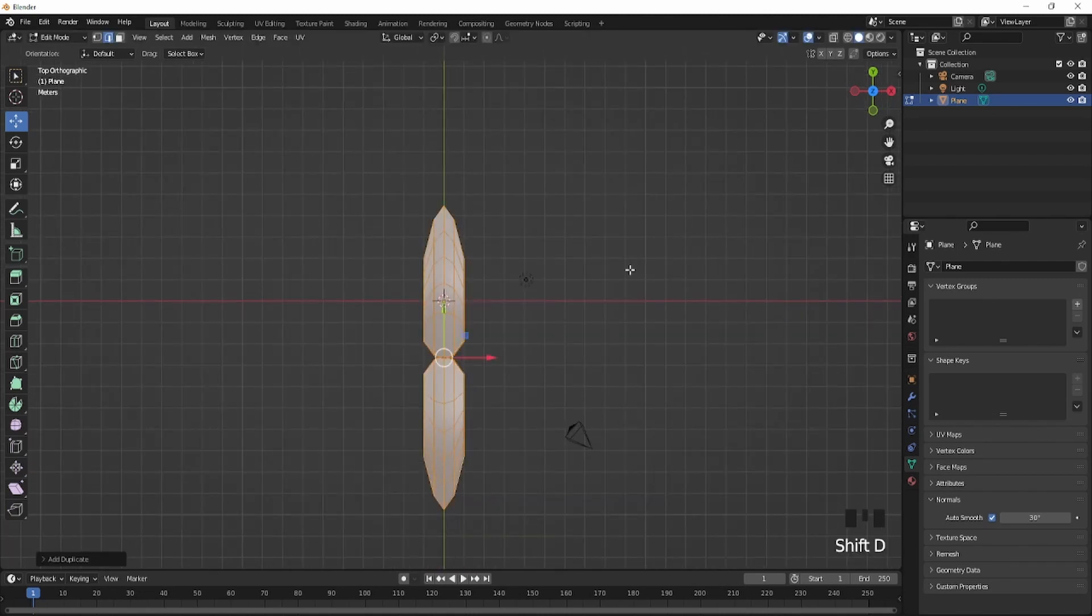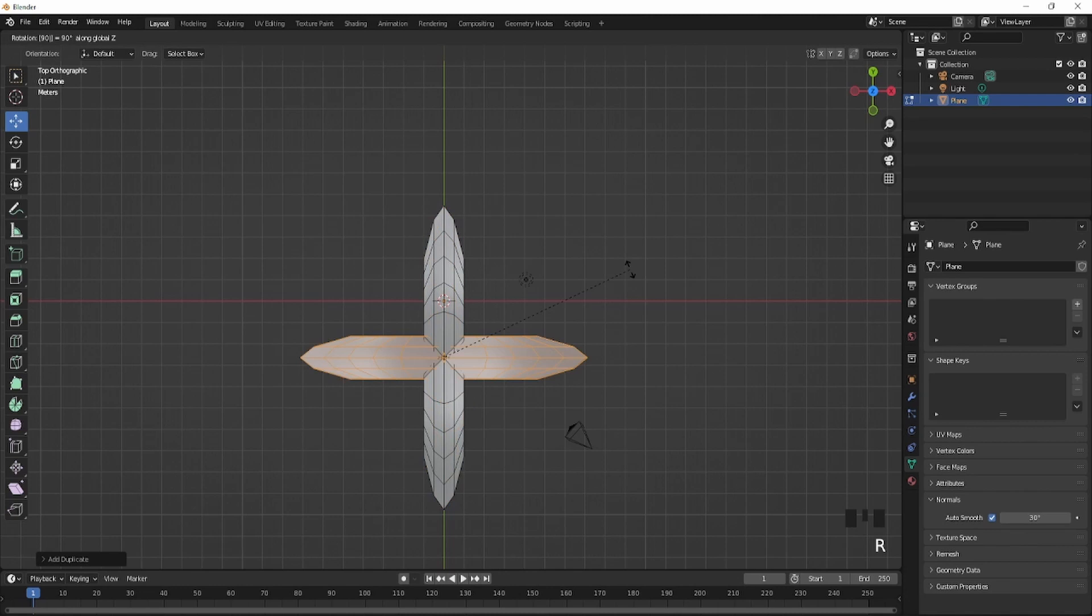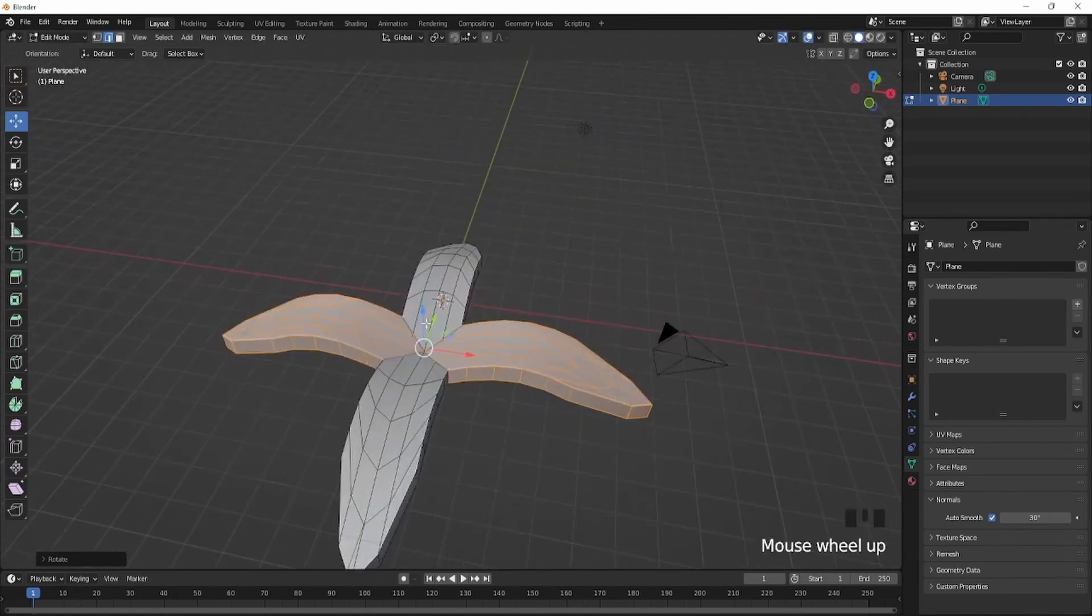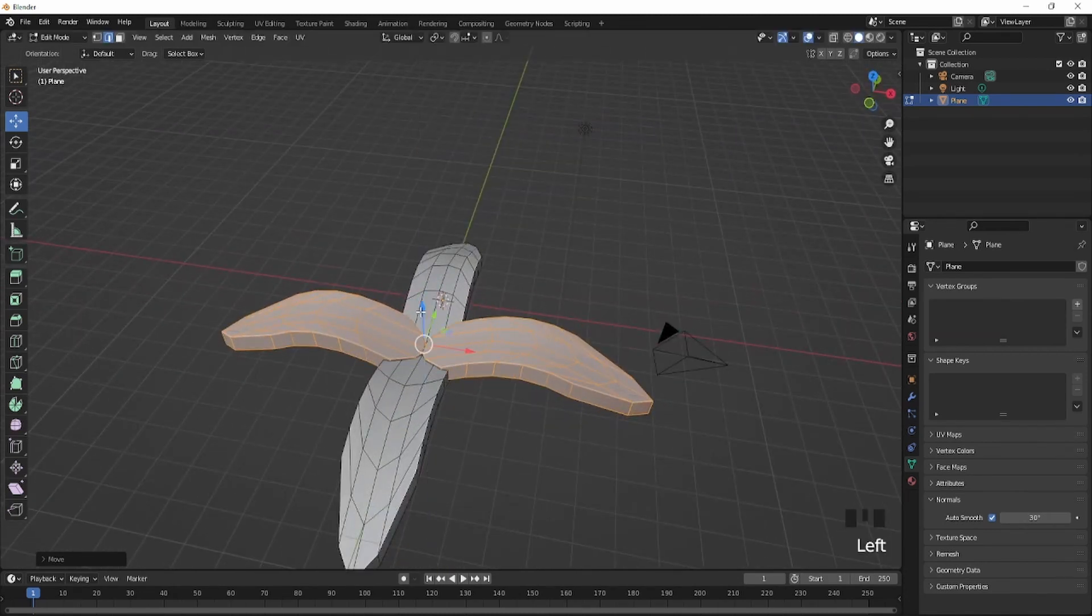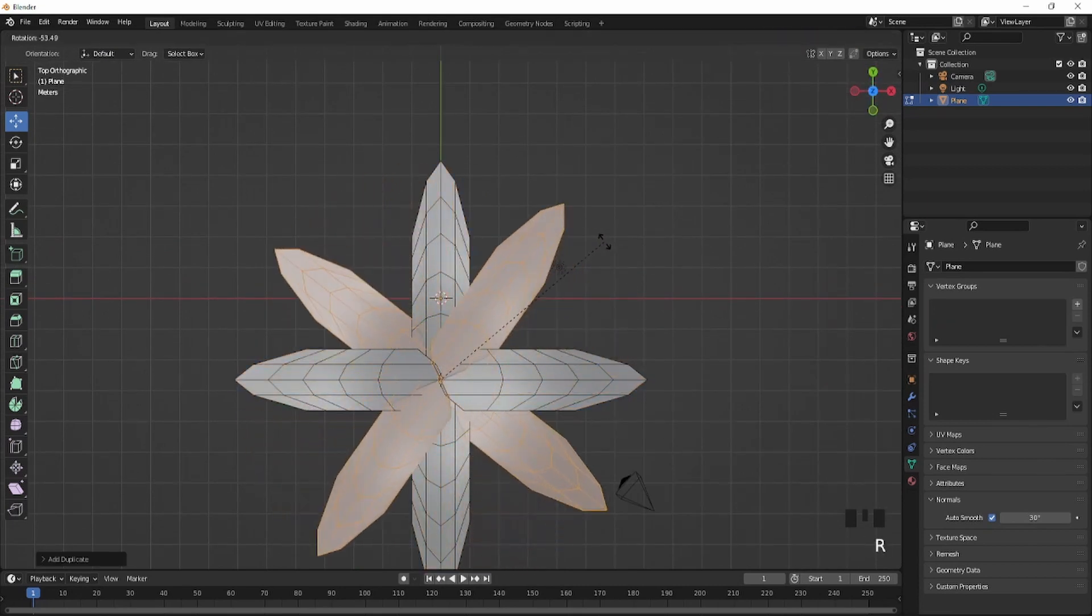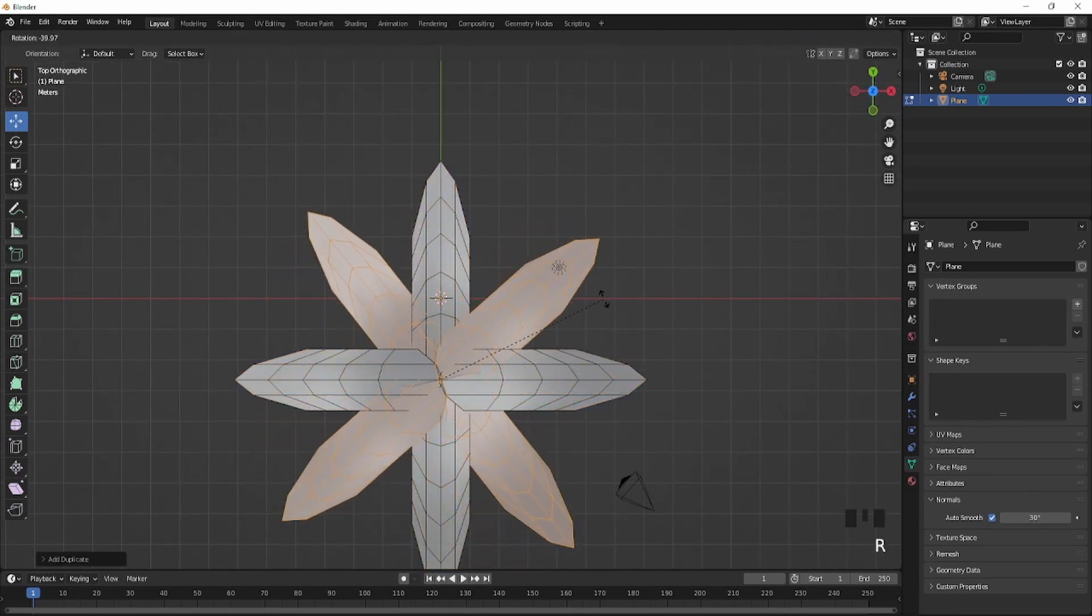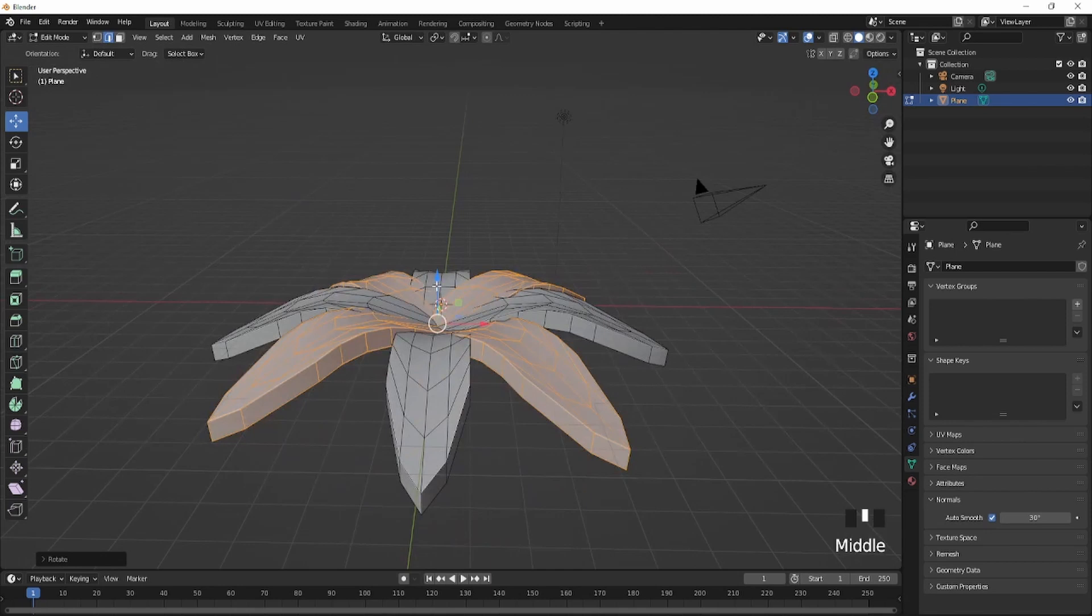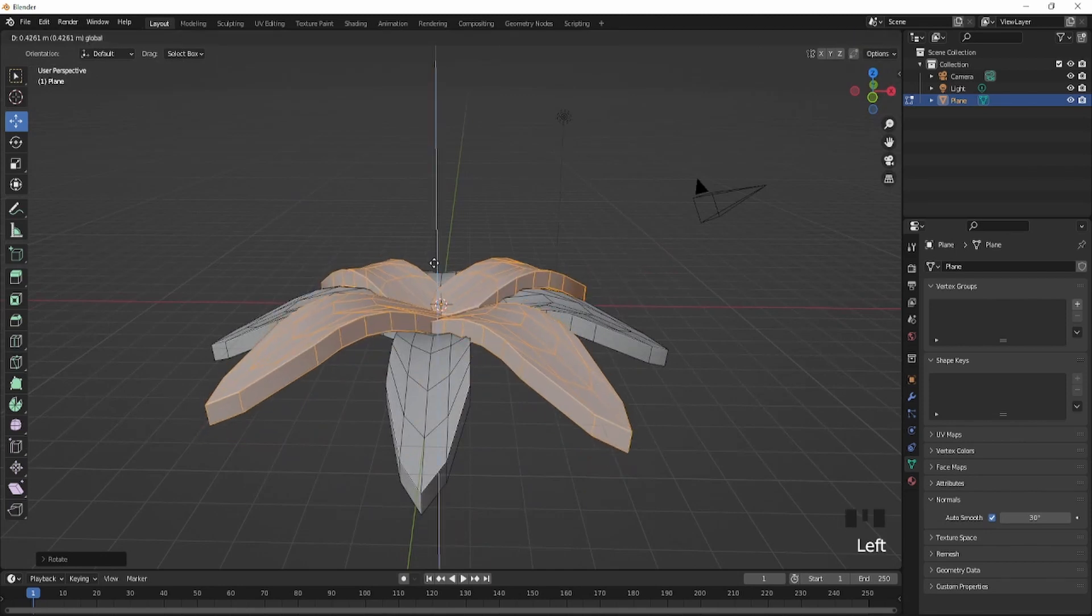Go back to edit mode, select it, and rotate it 90 degrees. It should be like this. Duplicate it and rotate it on your Z axis. You should have this so far.